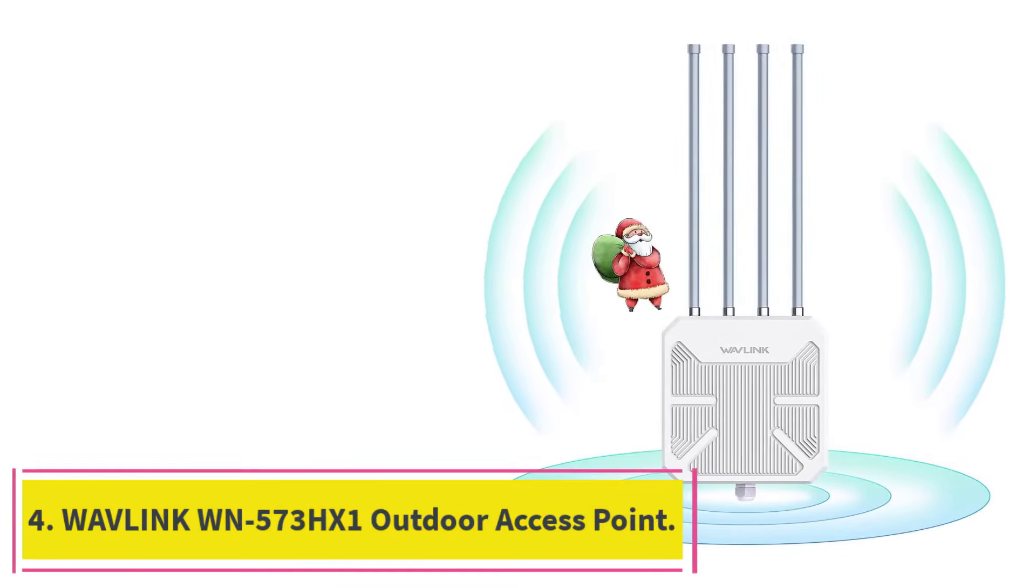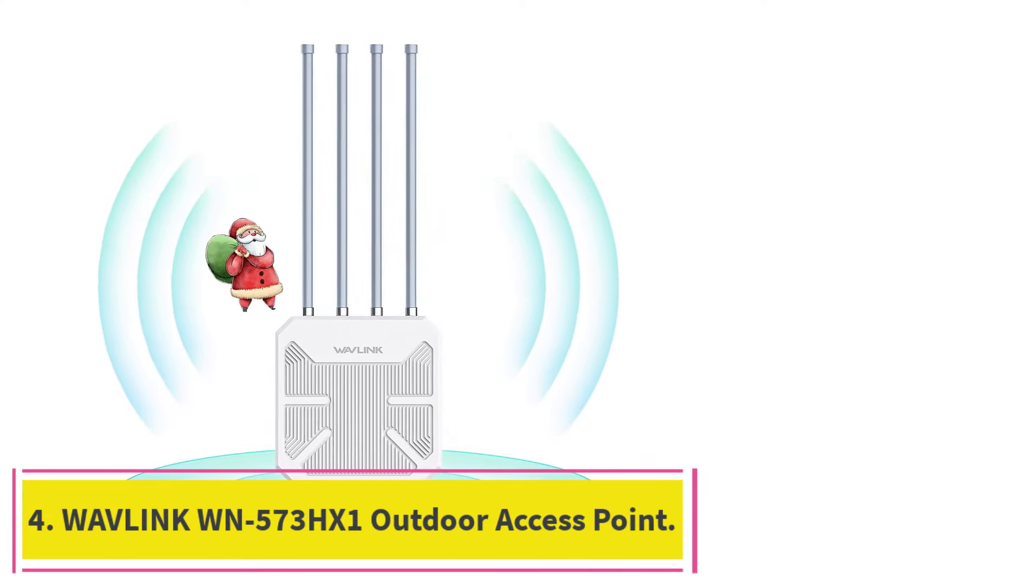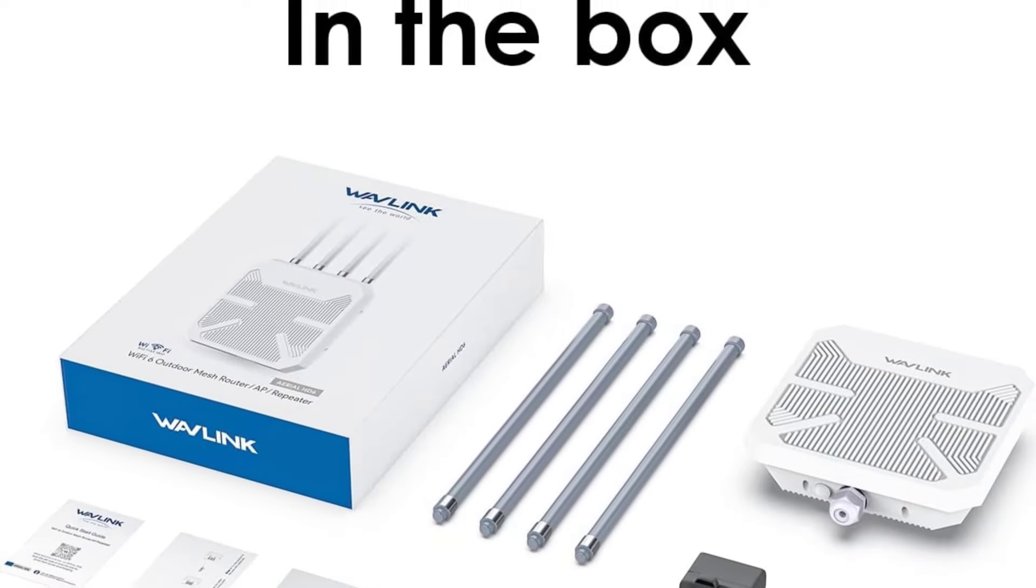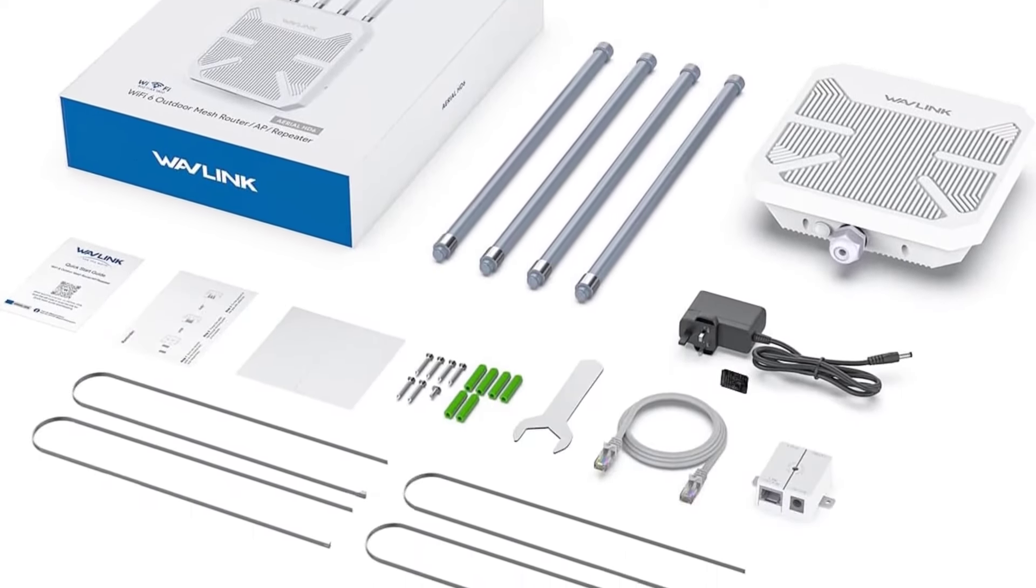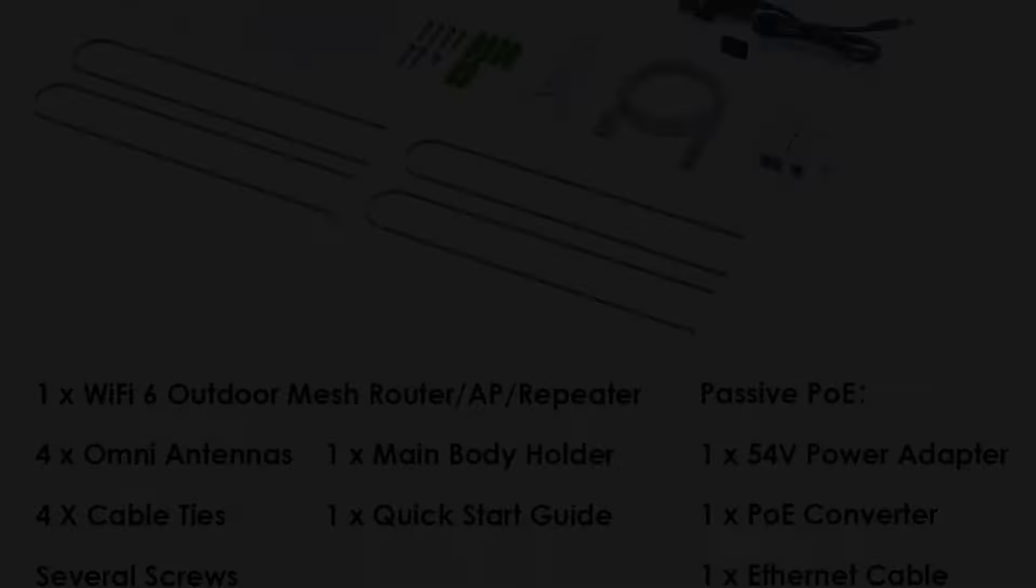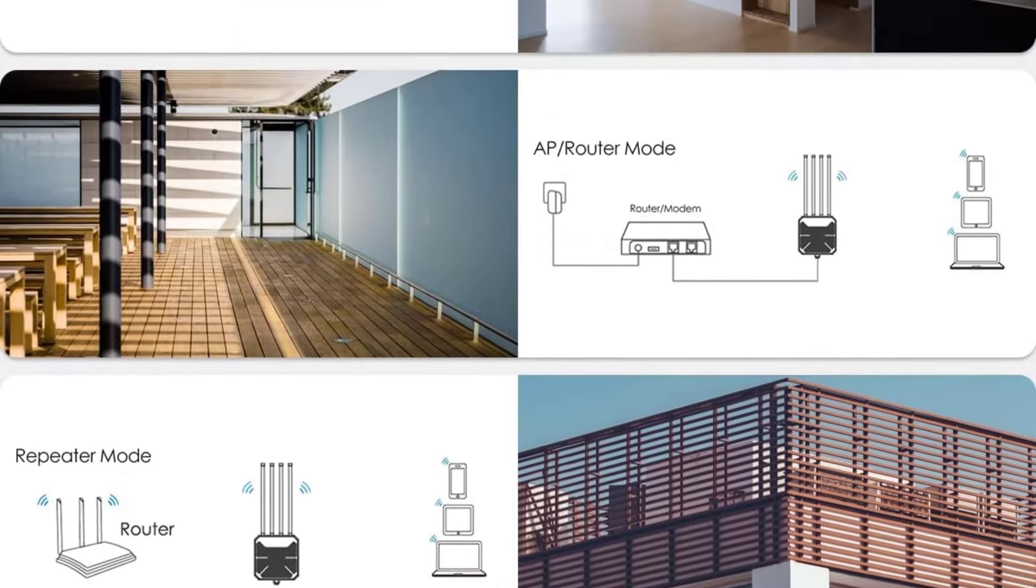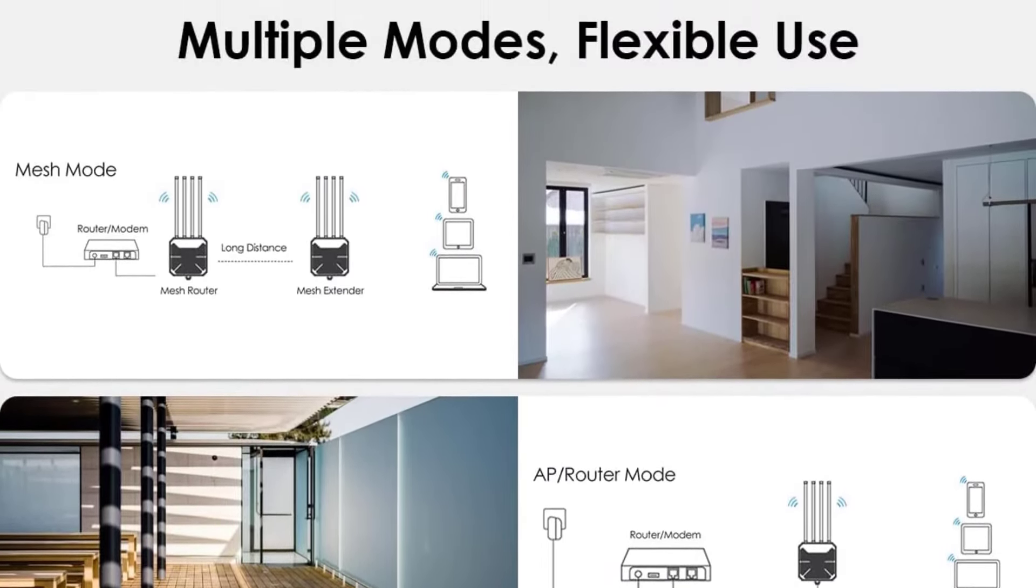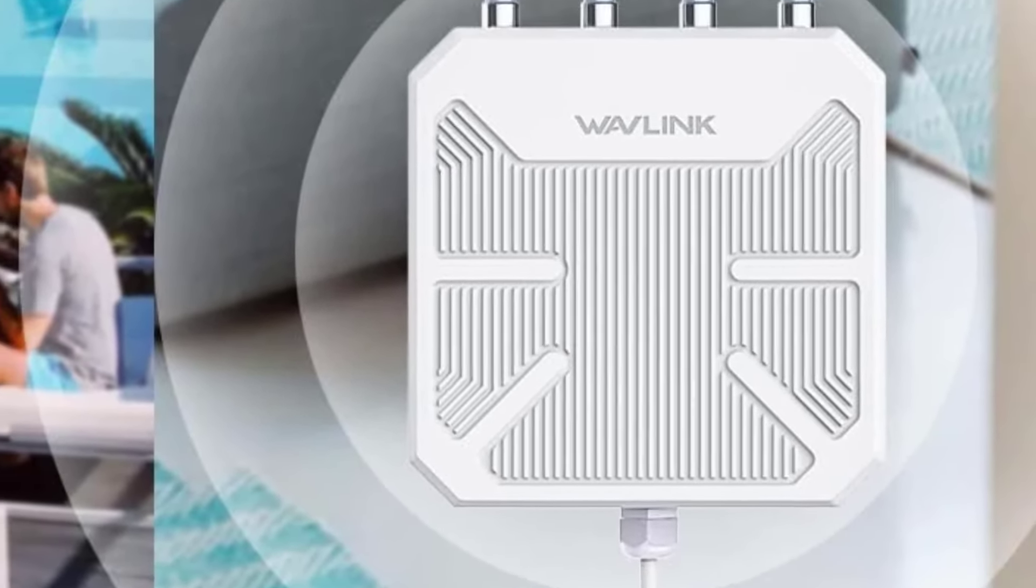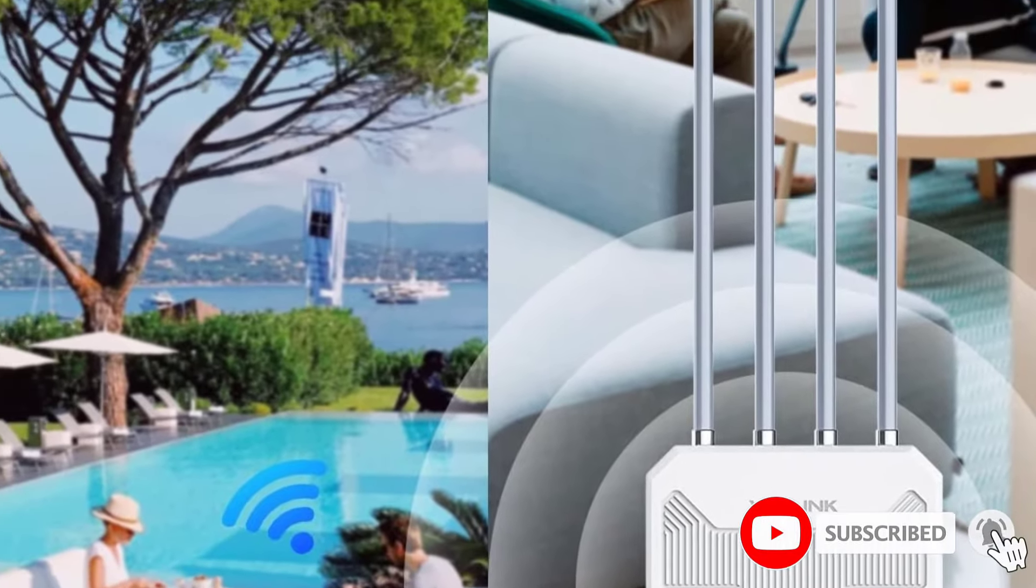At Number 4, Wavlink WN573HX1 Outdoor Access Point. The high-gain antennas of the AX1800 Outdoor Access Point from Wavlink offers excellent Wi-Fi coverage and penetration, which makes it ideal for large areas. The optional pole power supply is a great feature too, as it allows you to install the device outdoors without worrying about power outlets. We also appreciate the seamless Wi-Fi roaming capability, which eliminates dead zones effectively.